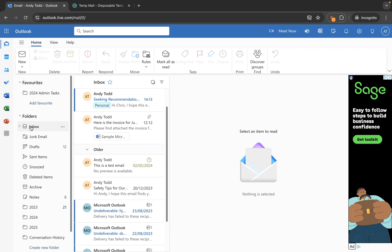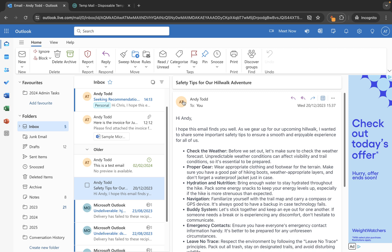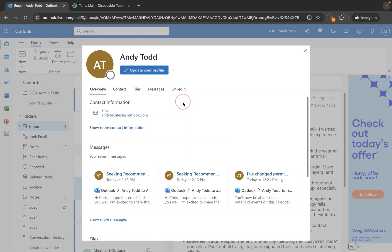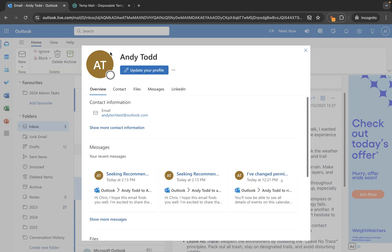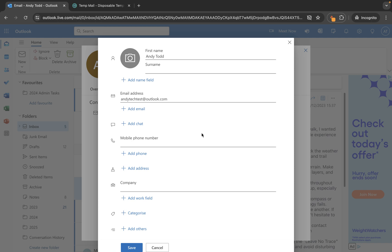So first of all, how do you create a new contact manually? Well the first way you can do that is you can locate an email from a specific sender and then simply click on their profile. If you click on this little profile badge, their icon or picture, you then have the option to add them to your contacts list. You go into contact and you'll see there's an option here to add to contacts. It already populates it with the email address and the first name.